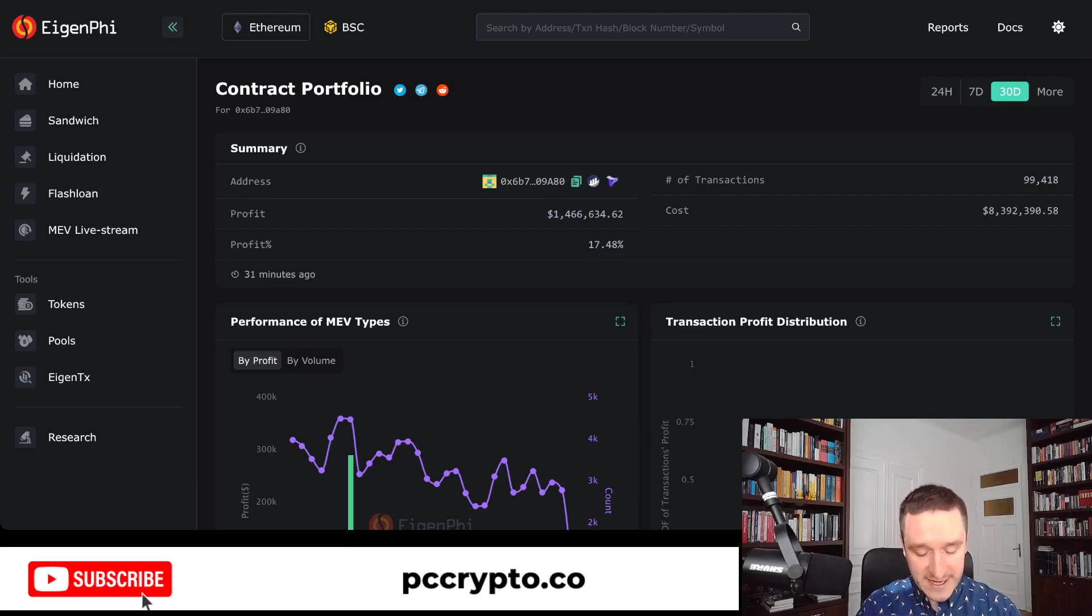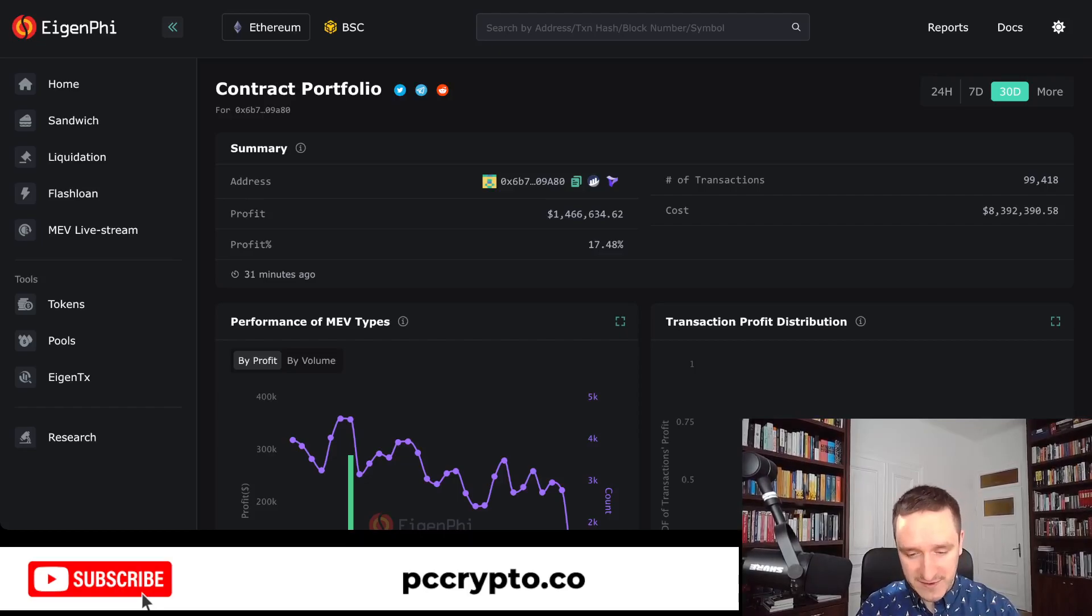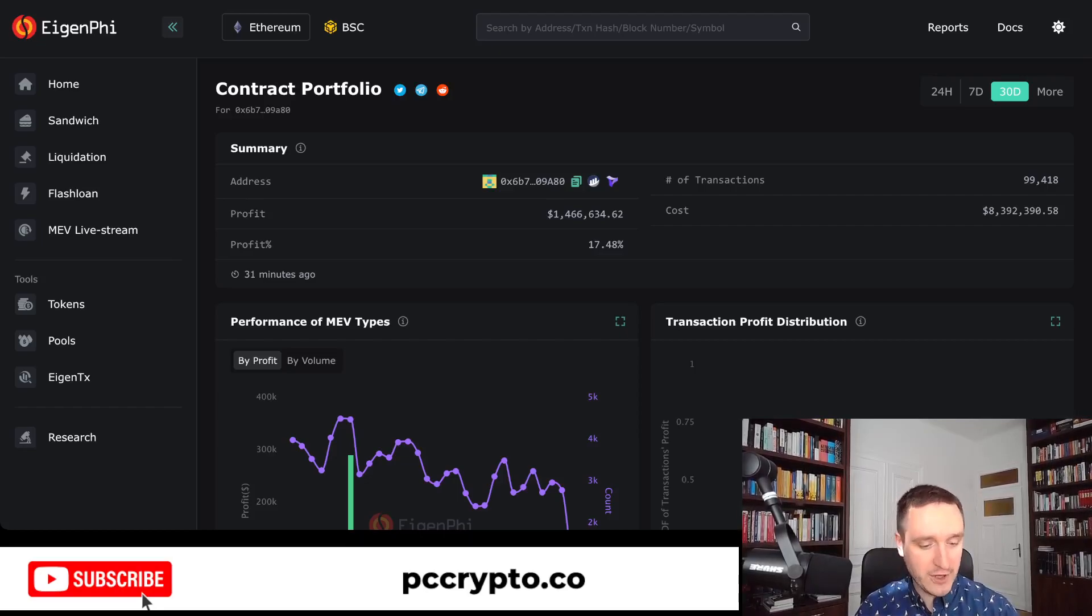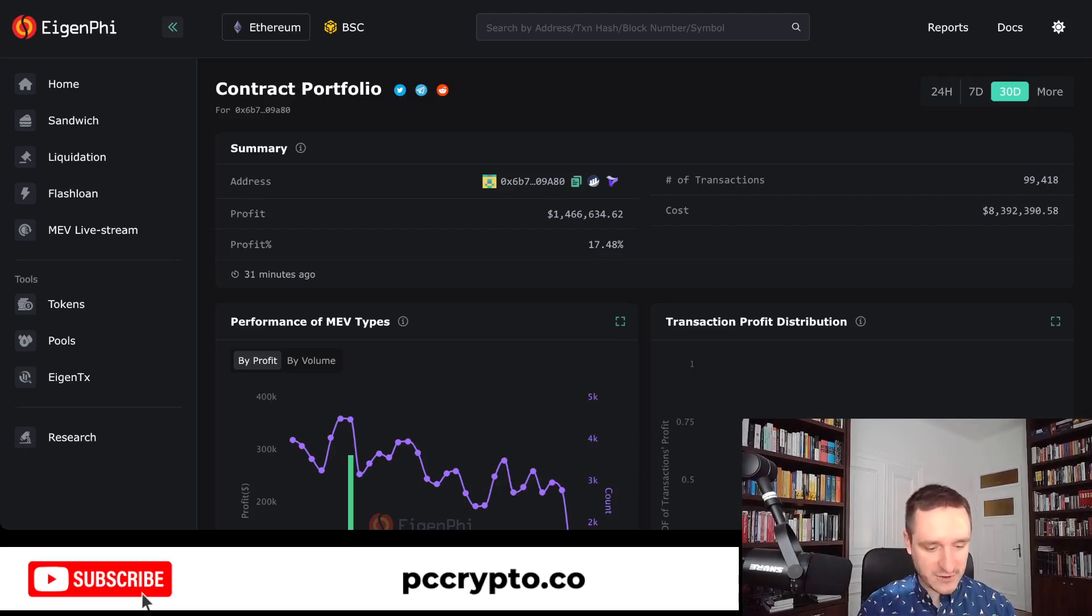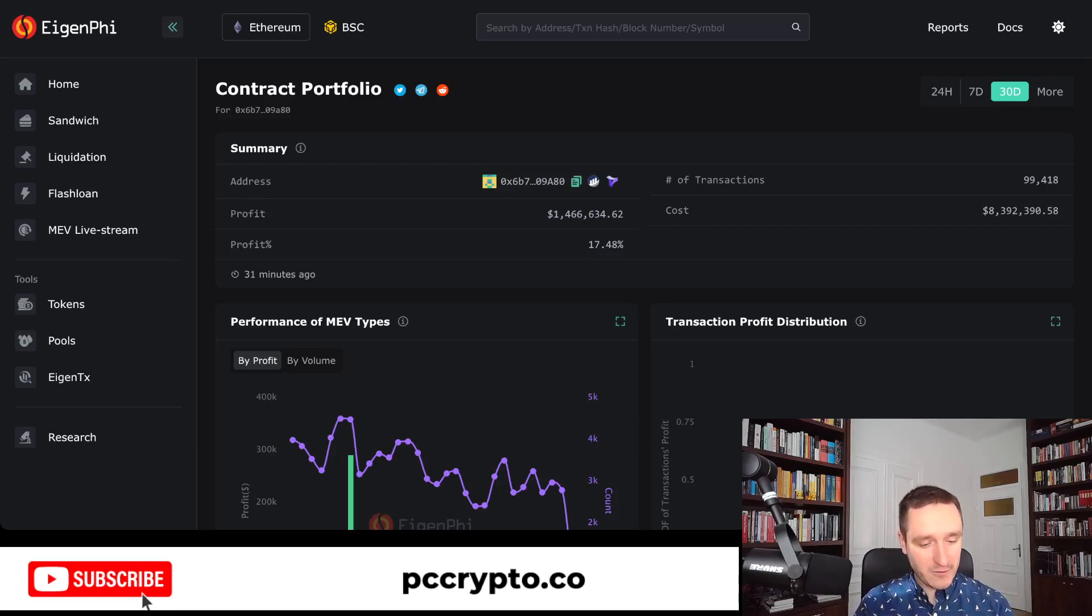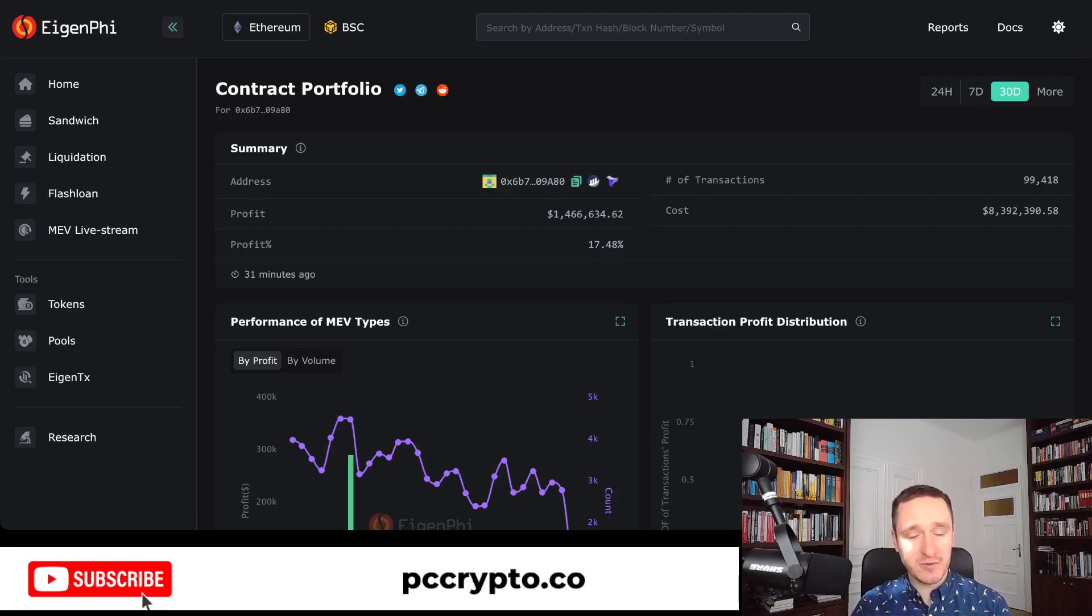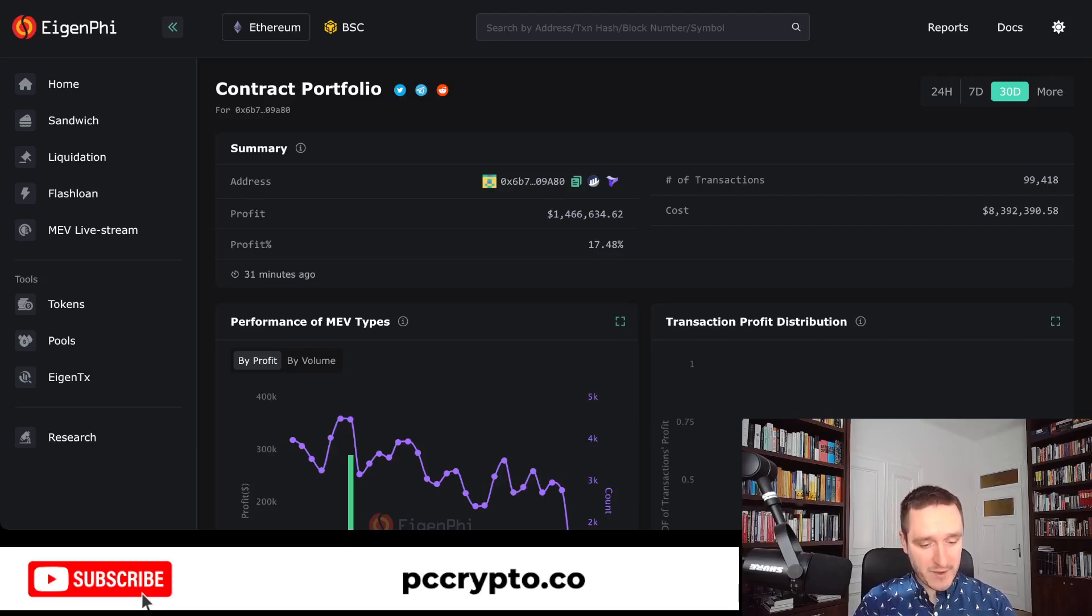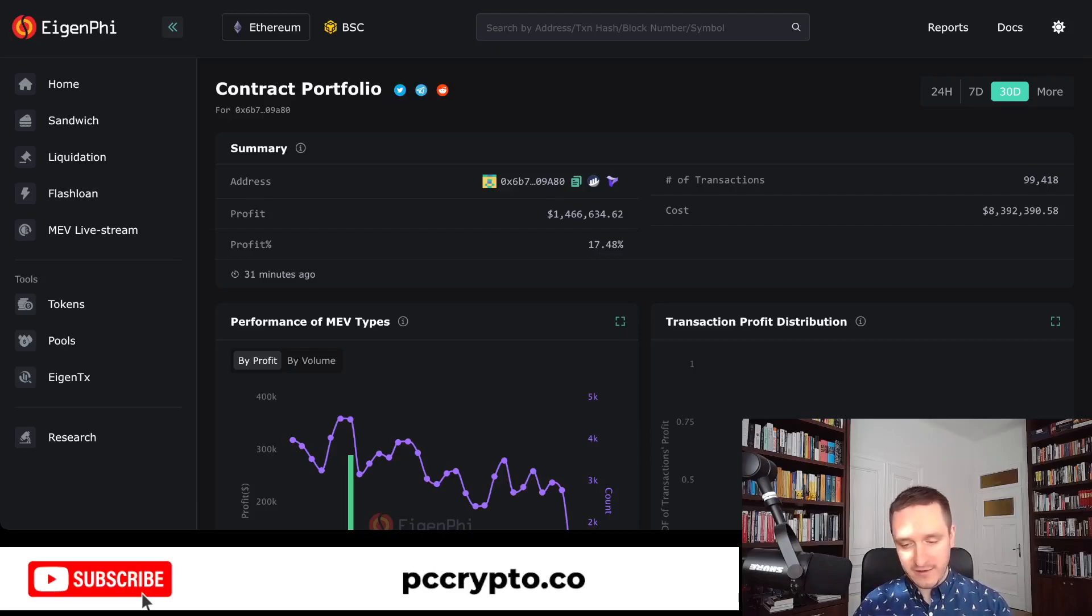Here you are looking at EigenPhi. This is probably the best platform when it comes to analyzing different MEVs, so maximum extractable value. All the things related to how you arrange blocks to make money, including sandwiching, so when you buy a token before someone else and sell just right after he bought. Liquidation, so if you liquidate, that's on other platforms, and a bunch of things related to general arbitrage between different exchanges to make money from the difference in prices.